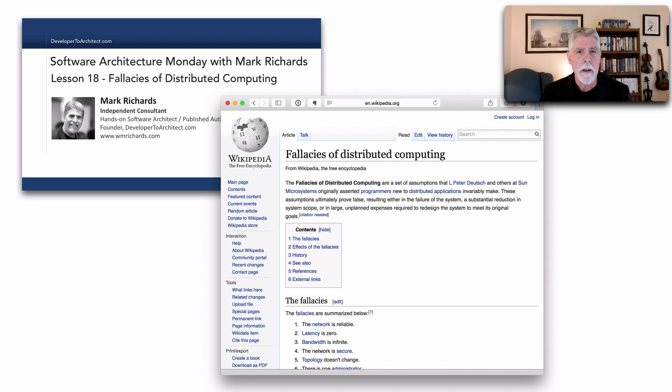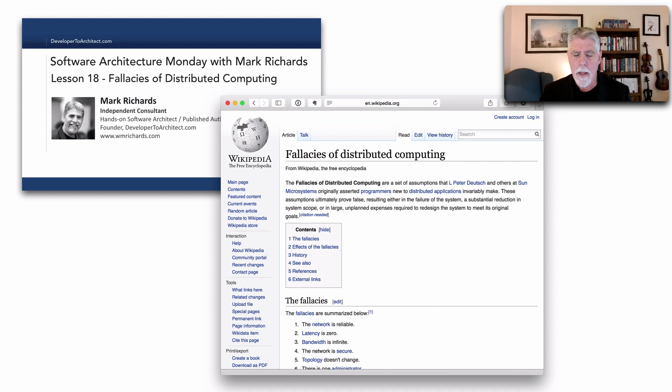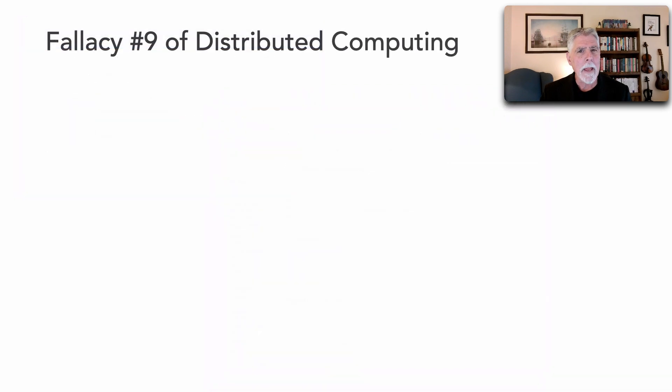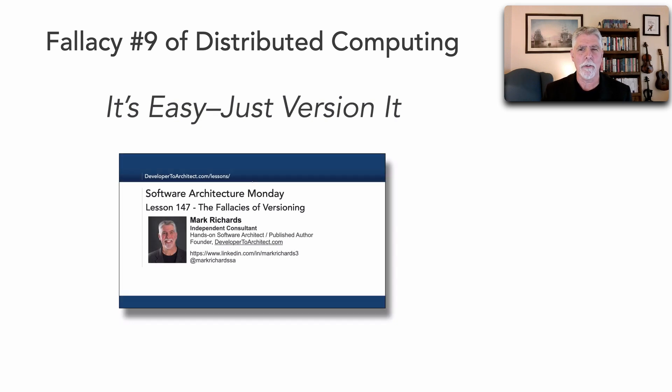Since then, Neil Ford and I have been coining the next eight fallacies of distributed computing. Back in lesson 147, I showed fallacy number nine of distributed computing.